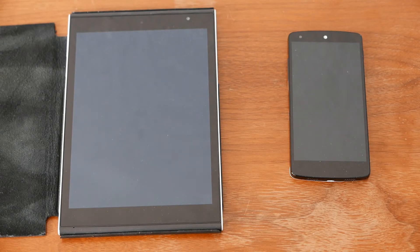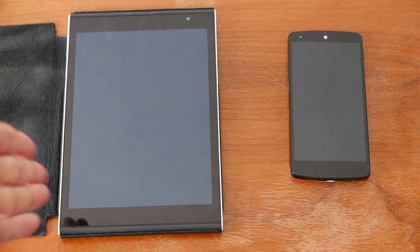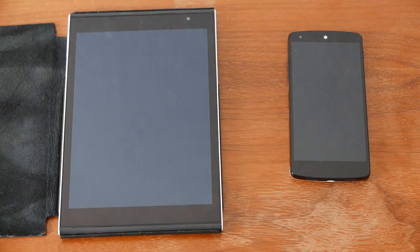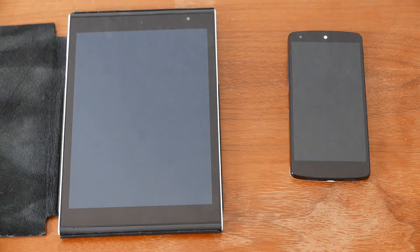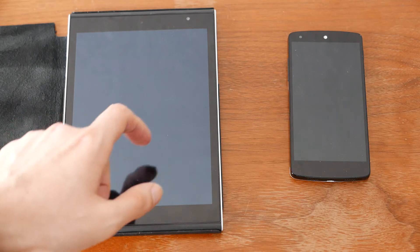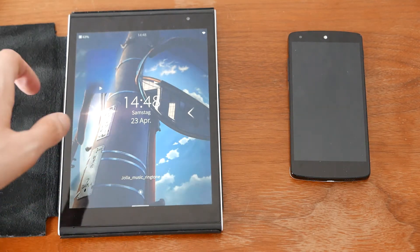Welcome to another comparison video between the Jolla Tablet and the Nexus 5 running SailfishOS 2.0. Let's take a look at which one is better in terms of audio quality — my simple audio test.